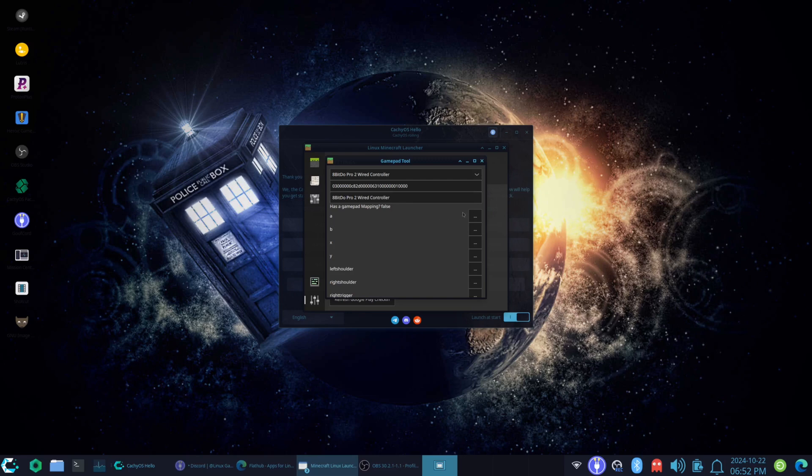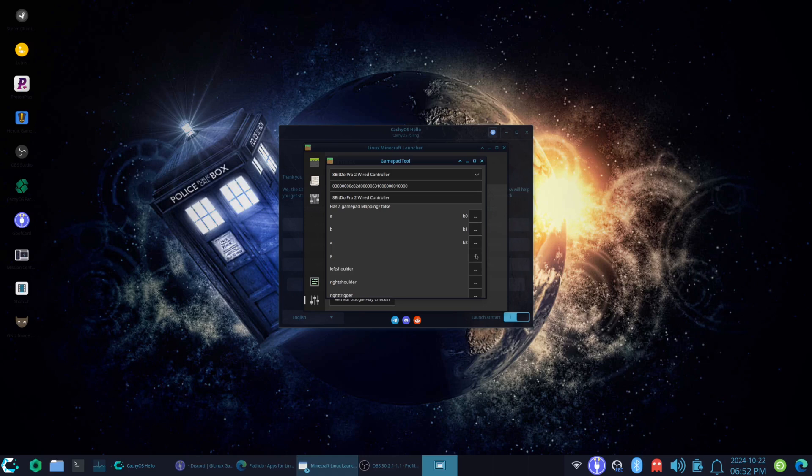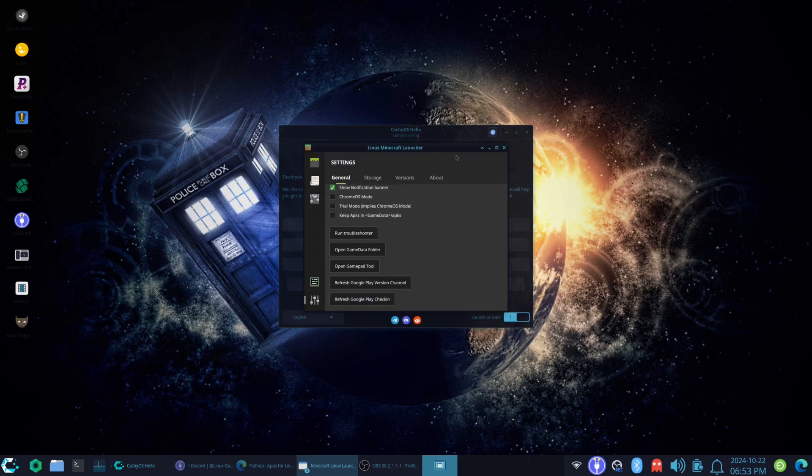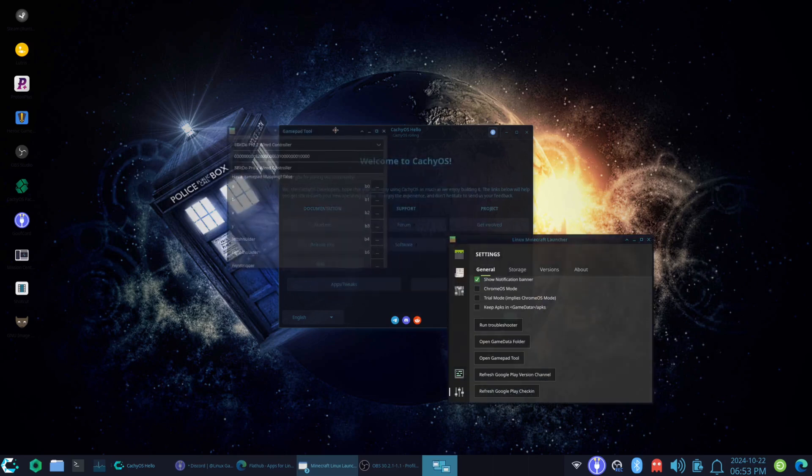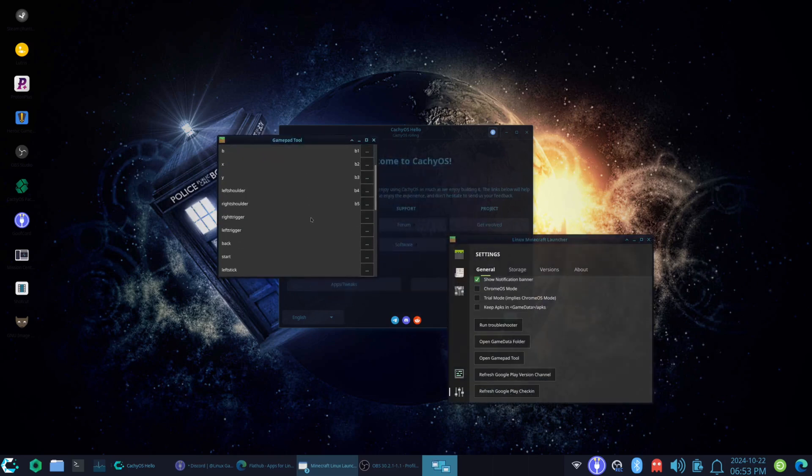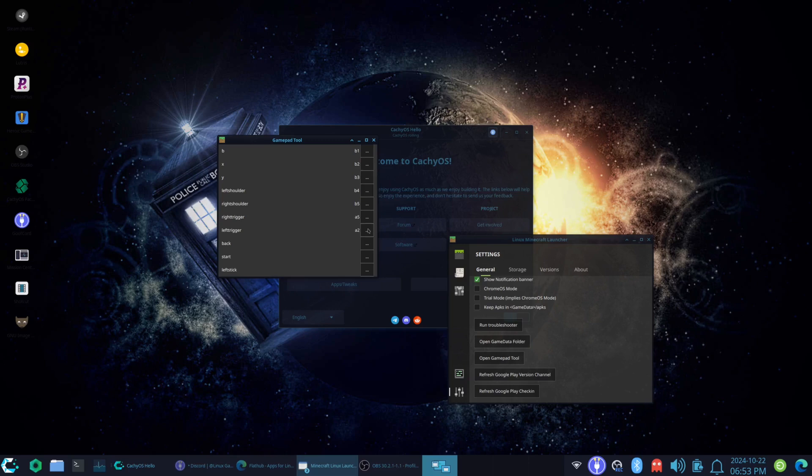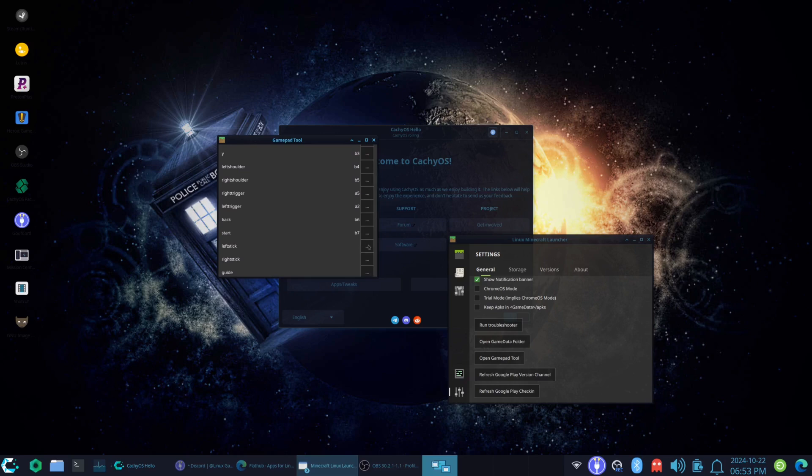So, as you can see, A, you just click on that, hit A on there, and you teach it how to do it. B. X. Y. Left shoulder. Right shoulder. Oh, I didn't do that. Okay. Right shoulder. Right trigger. Left trigger. Back. You know, it's simple like this.